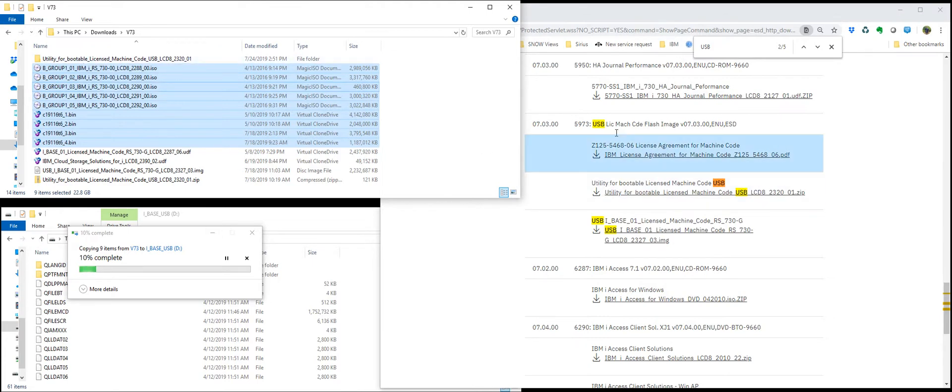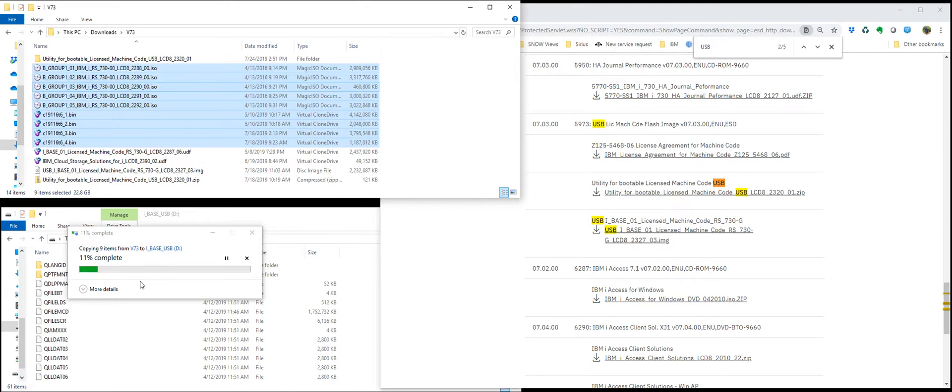Alright. I'm going to go ahead and pause this until my copying is done. At that point, I'm going to eject the USB drive from my PC and insert it into the Power7 system. And I'll be back in a minute.